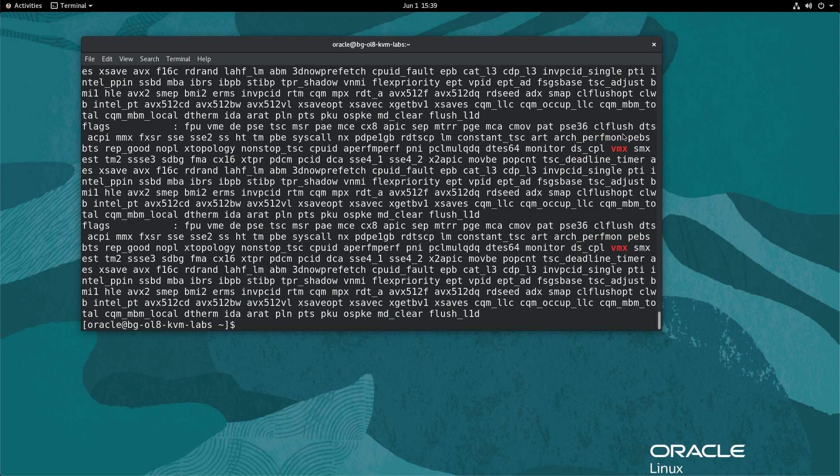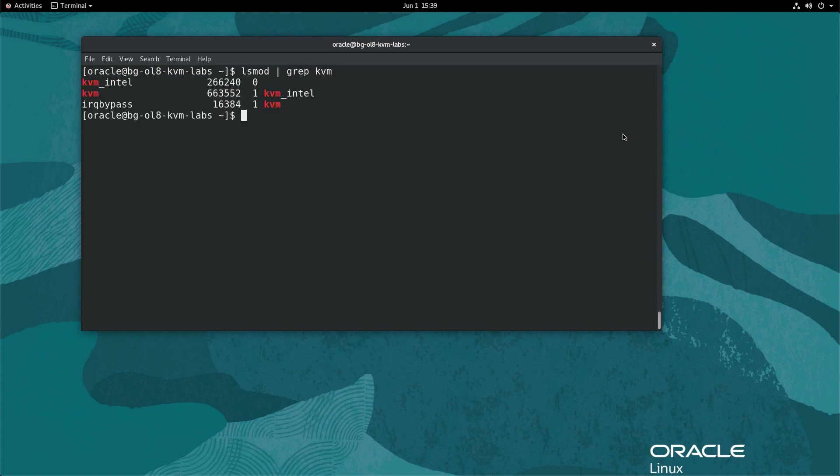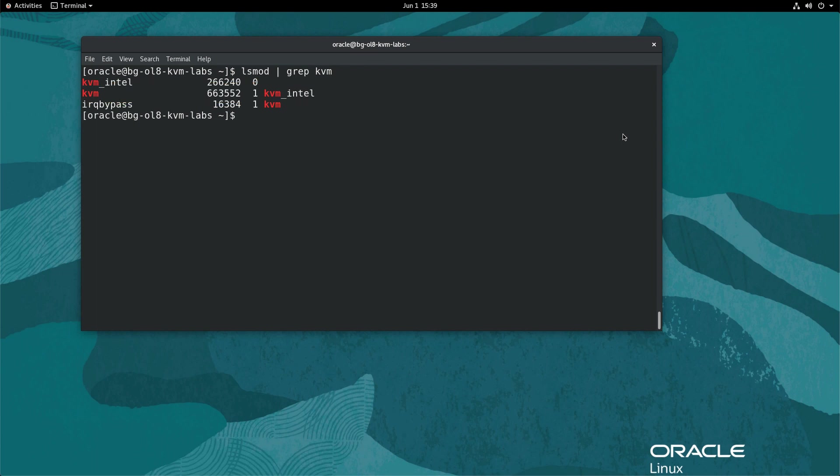Next, check for the loaded KVM modules. Type lsmod | grep kvm. The output displays the KVM kernel module and the KVM_Intel processor module based on this system's hardware. These modules should load by default on modern Linux systems.